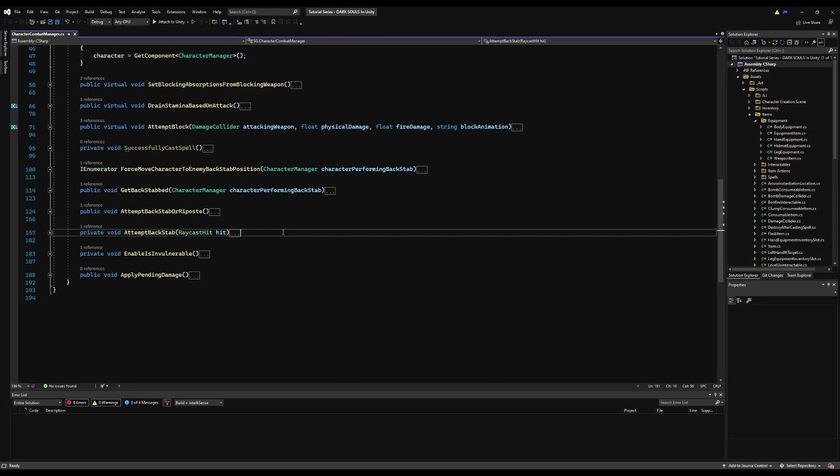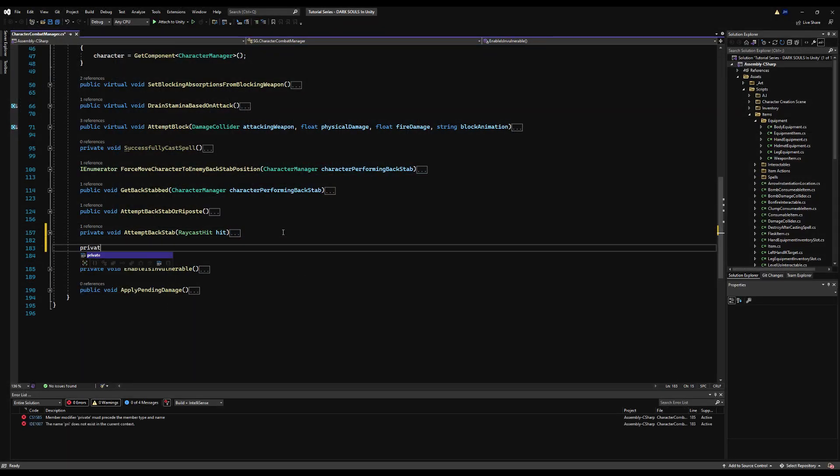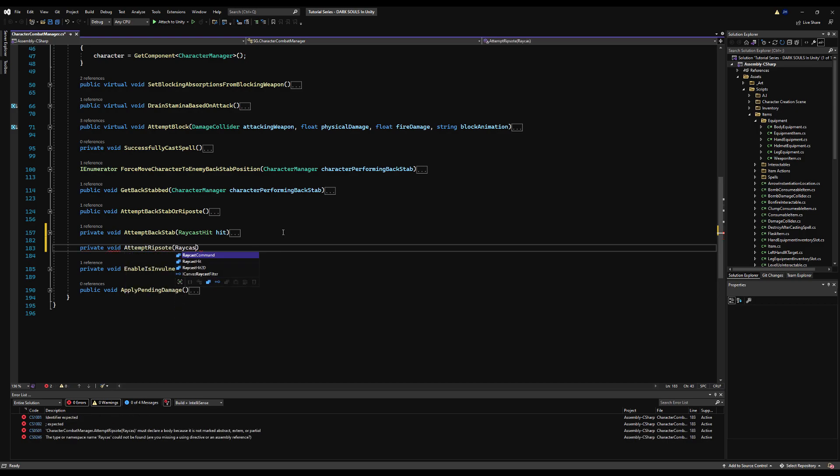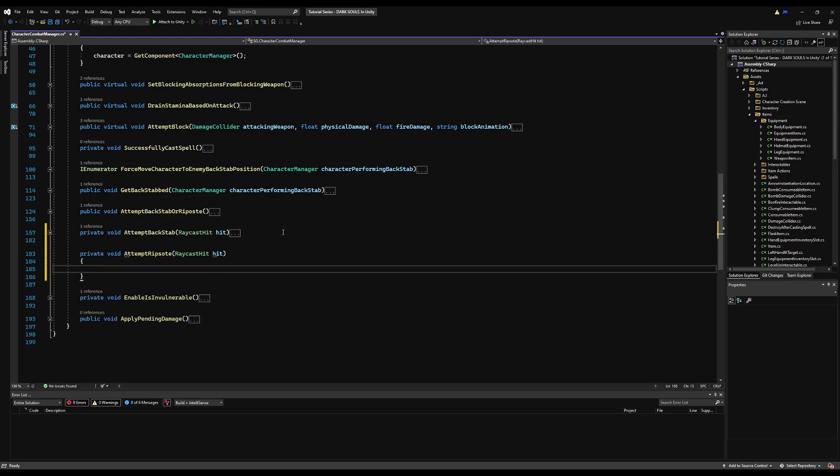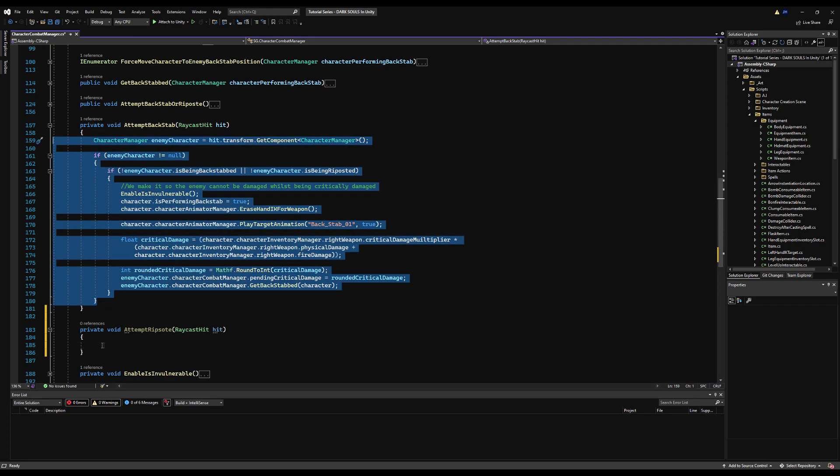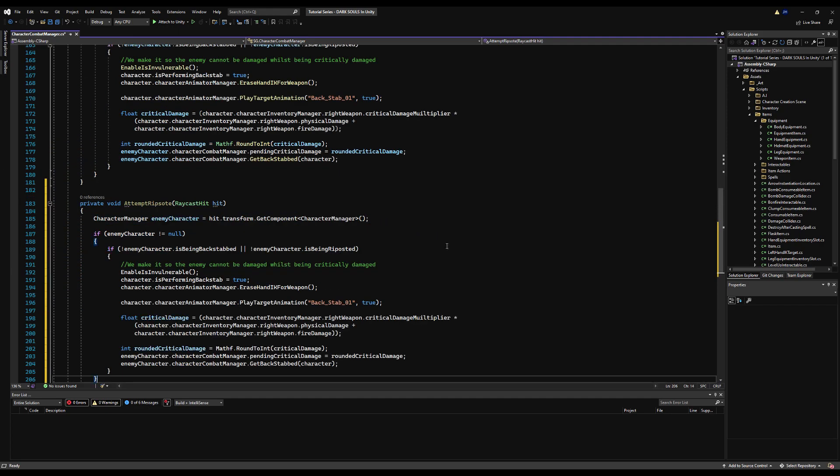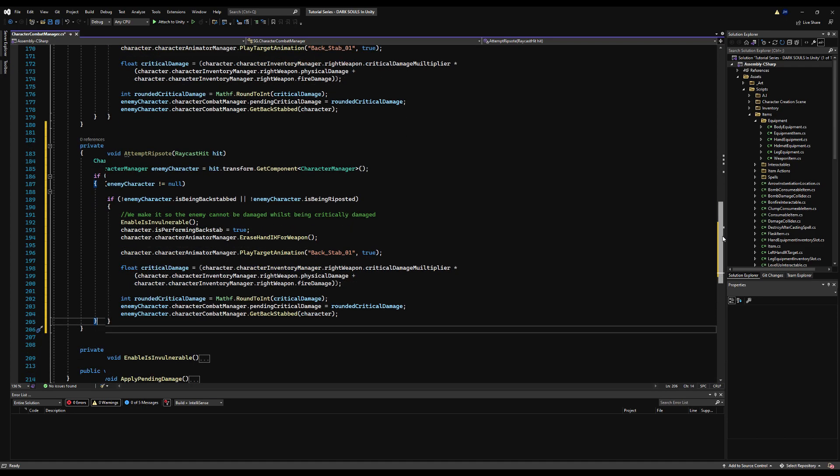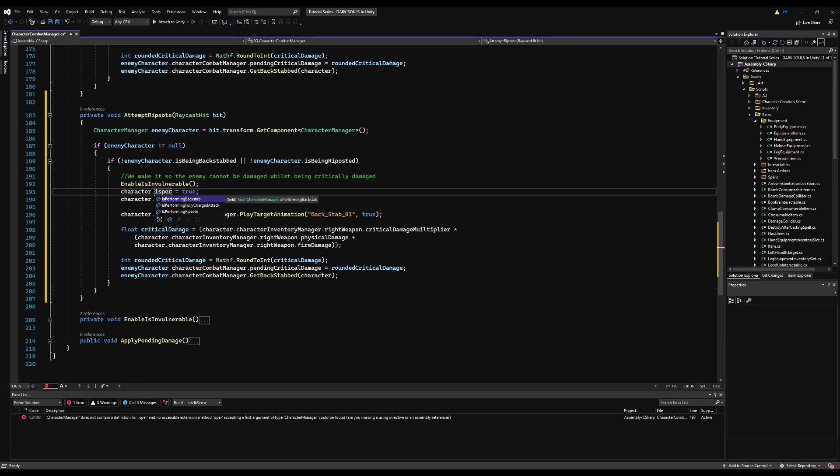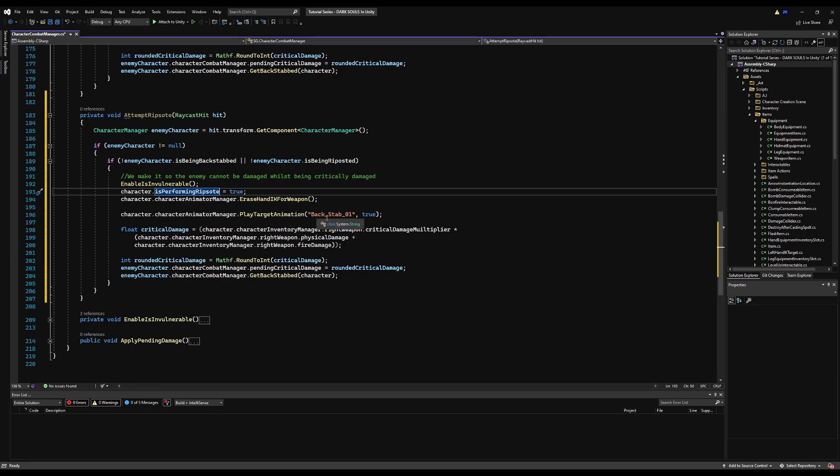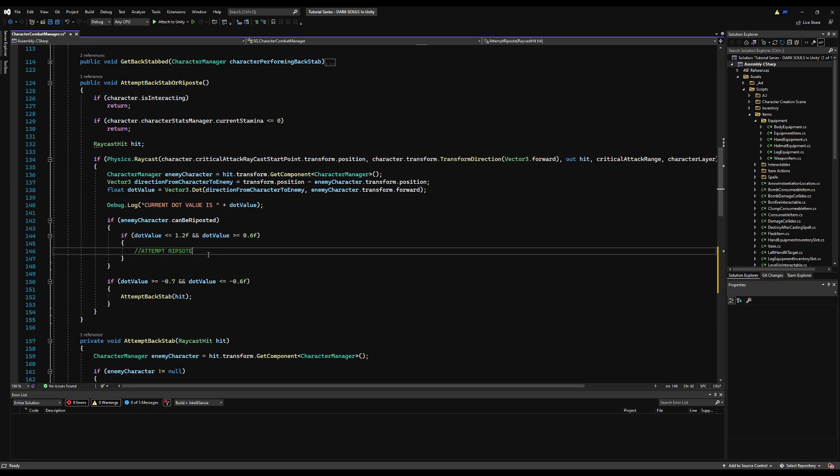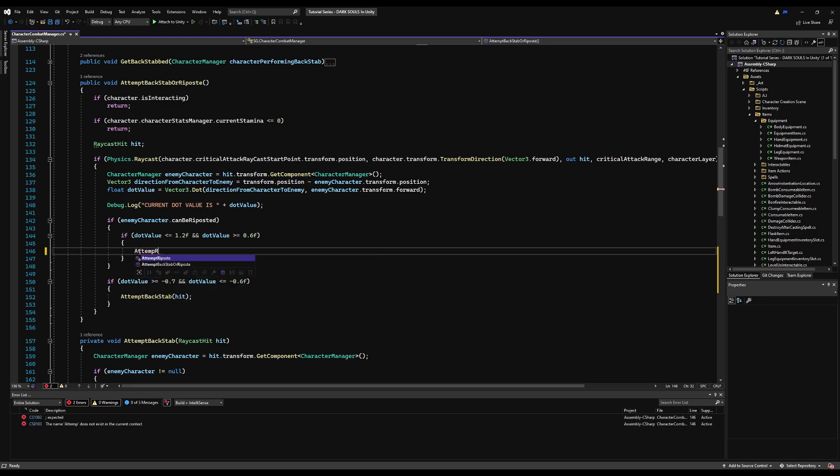So first, let's begin by opening up the character combat manager. Let's make a private void, we're going to call this attempt riposte, and we're going to pass a raycast hit variable and call it hit. Now this is going to take the logic from the backstab. So we're just going to copy all of this and paste it down here.